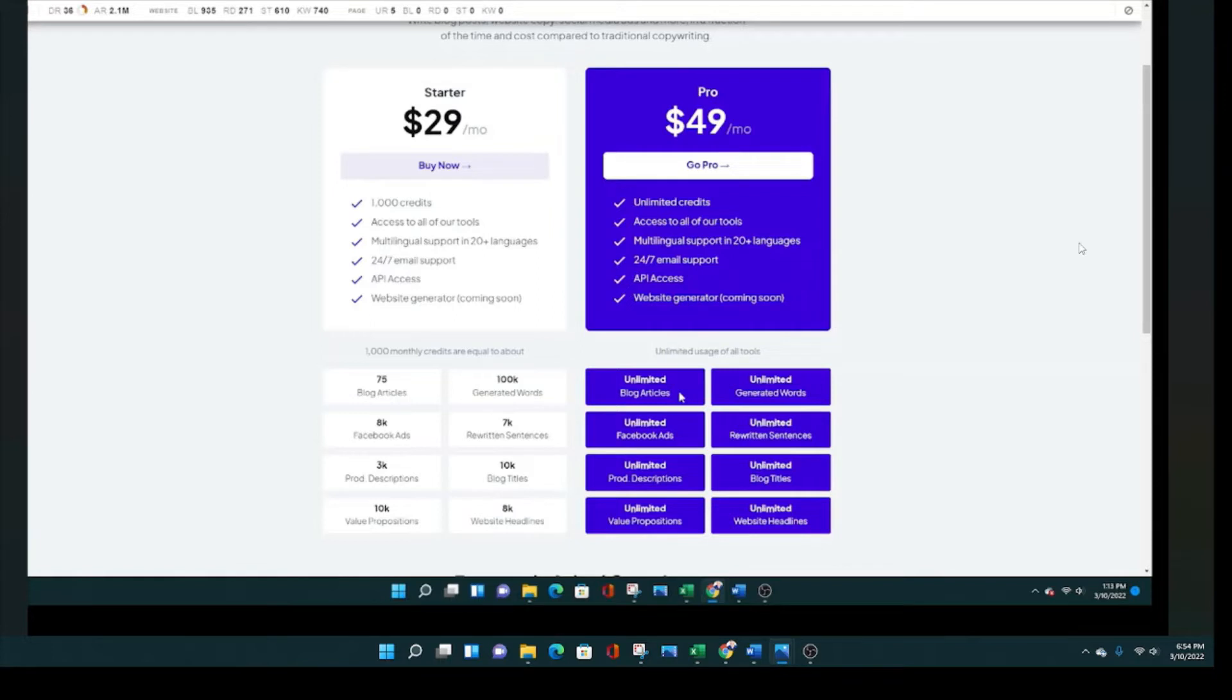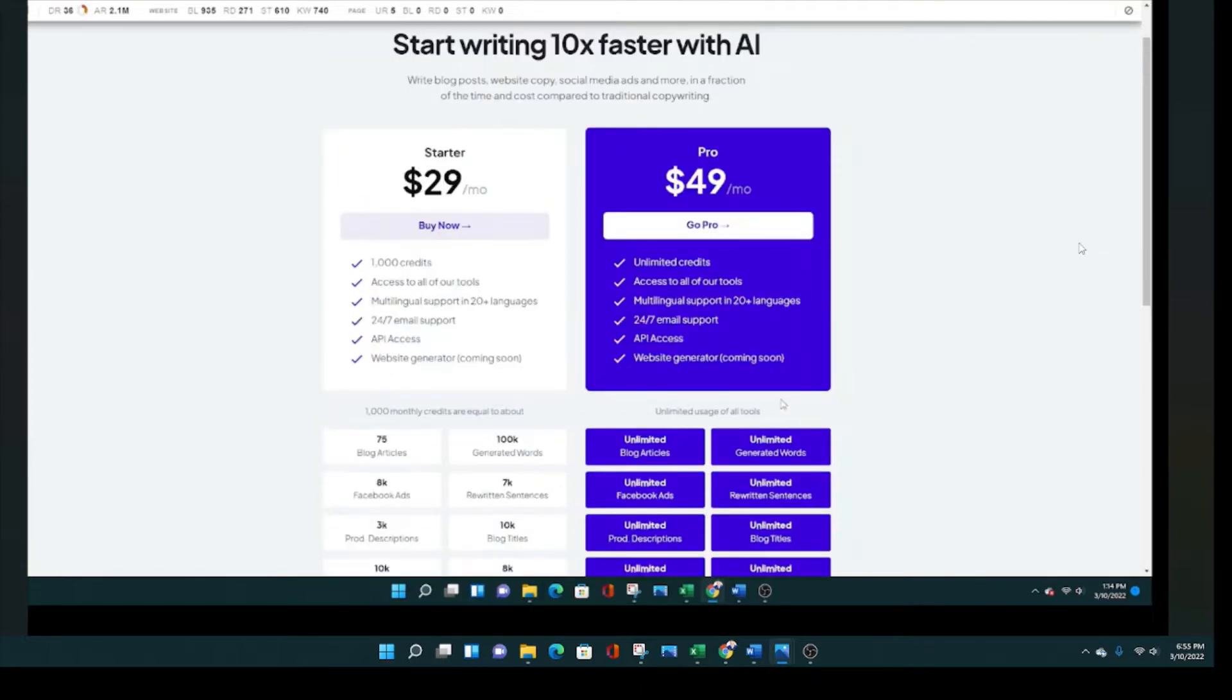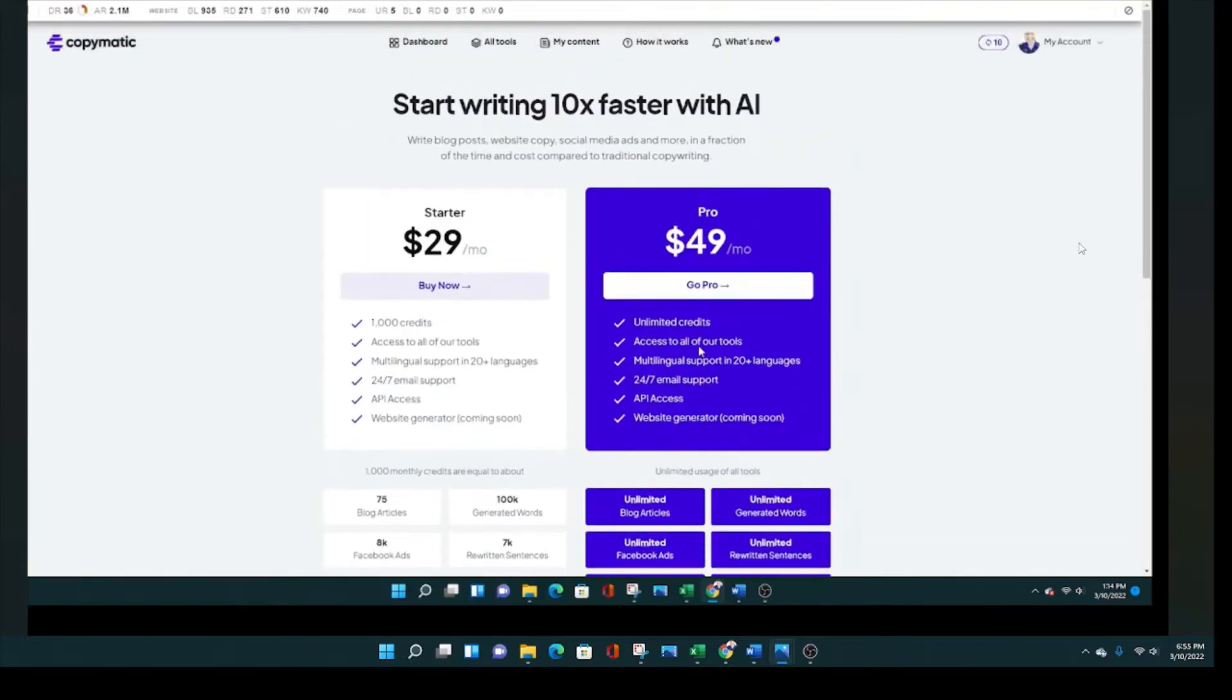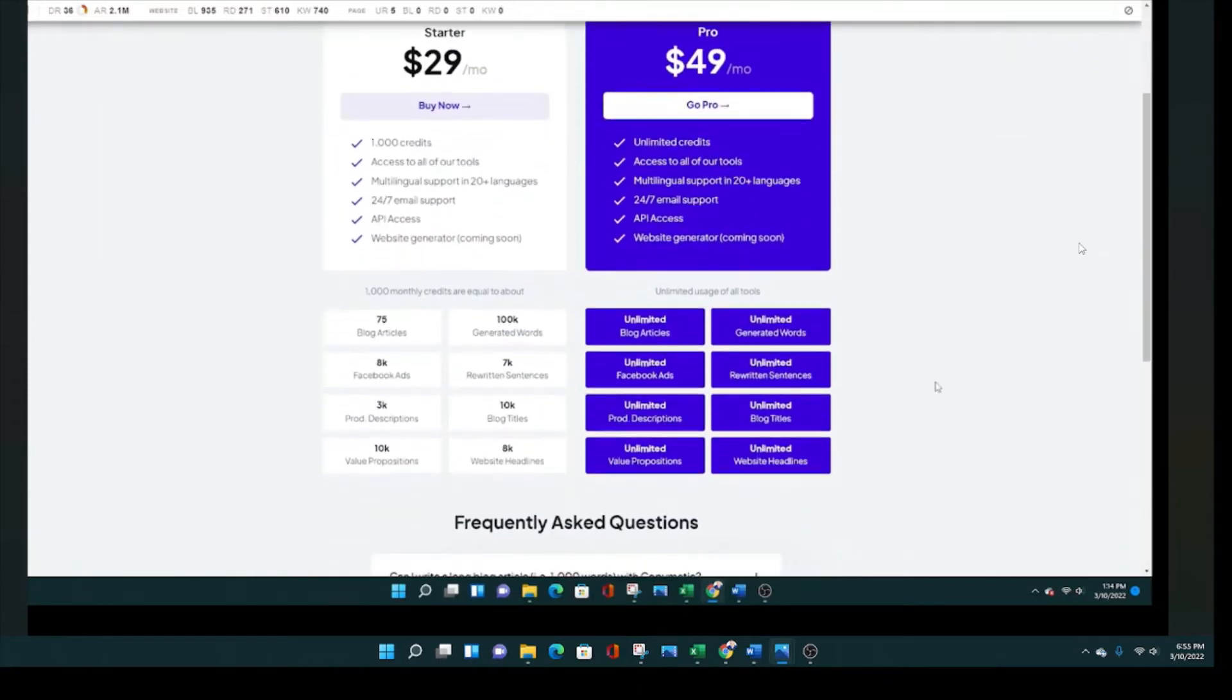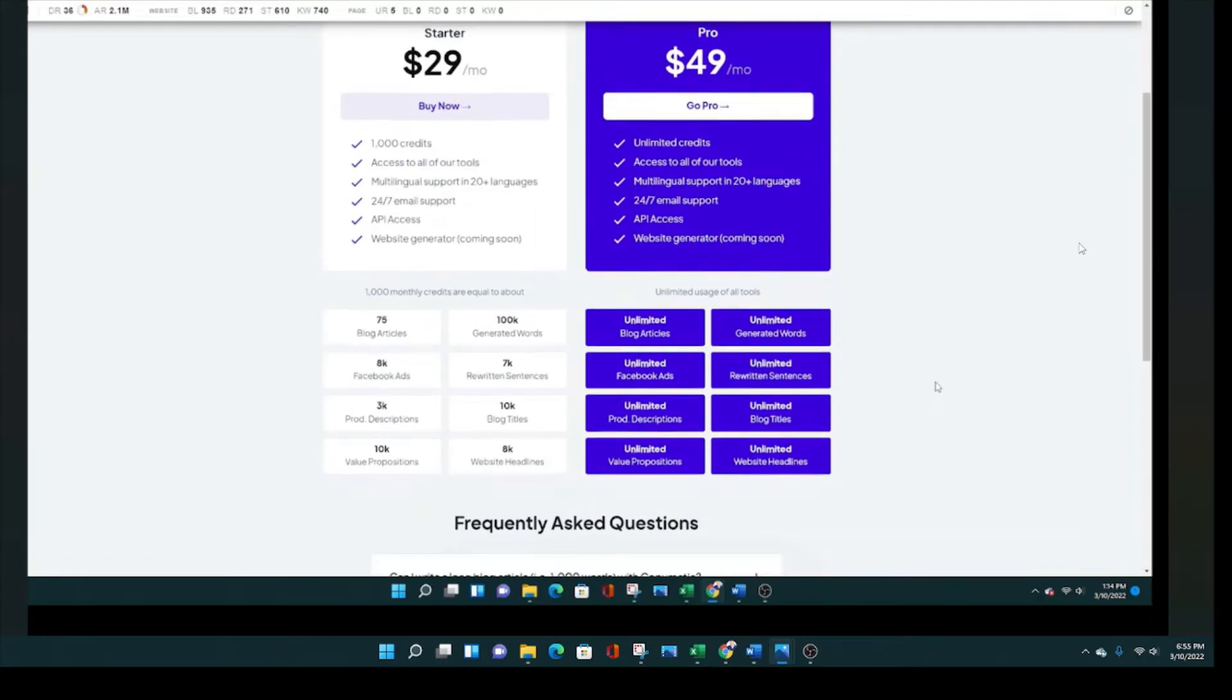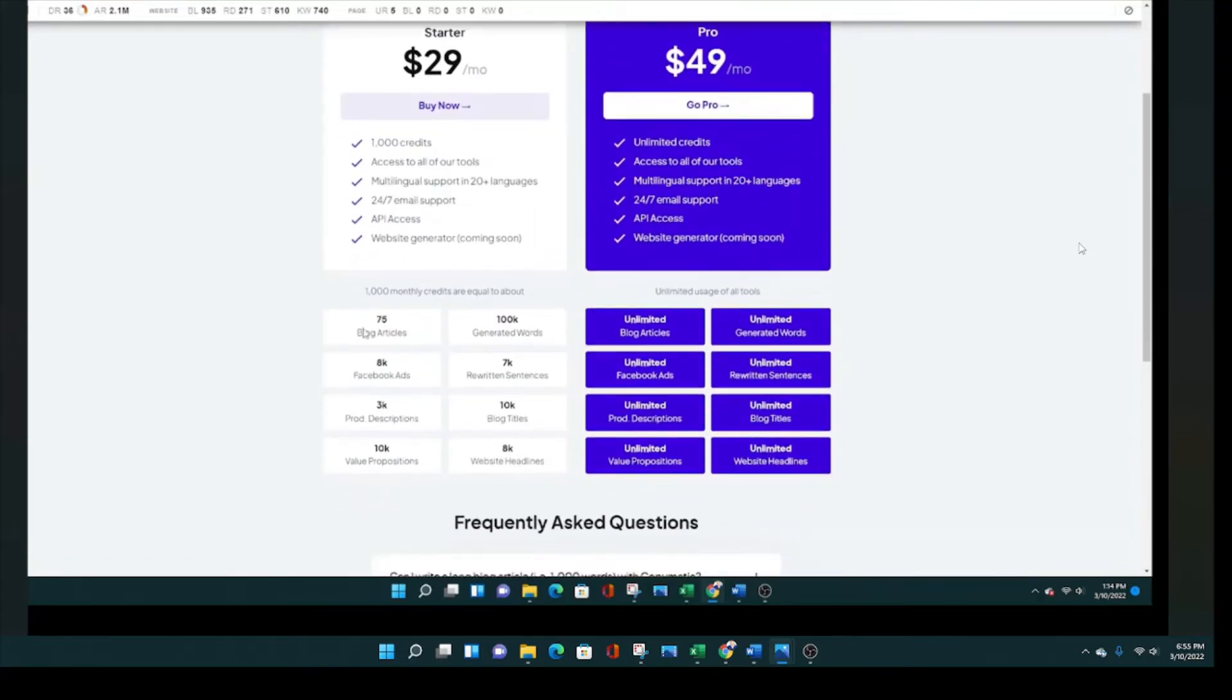And after testing the AI writer for an hour, I can tell you, you're going to burn through those thousand credits very quickly. So I would go with the unlimited credits plan to even test this out. But of course, do what you want. You get with the pro plan unlimited everything. You can create as many articles as you want per month.